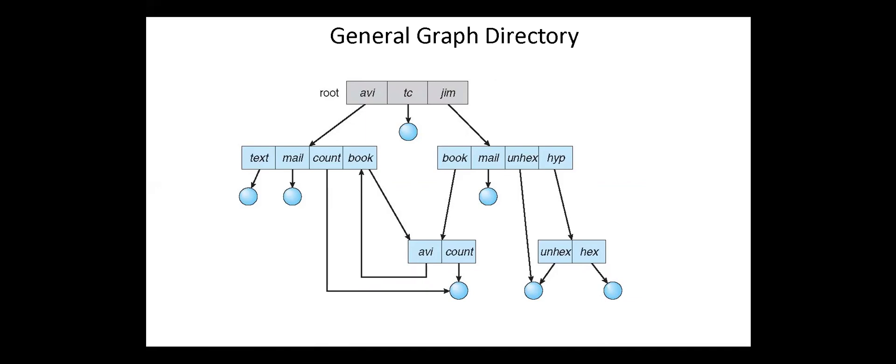Next, general graph directory. In general graph directory, cycles are allowed within a directory structure where multiple directories can be derived from more than one parent directory. The main problem of this kind of directory structure is to calculate the total space that has been taken by the files and directories.